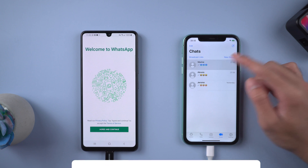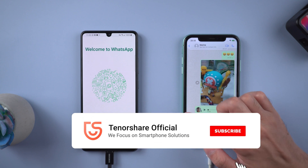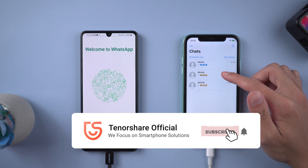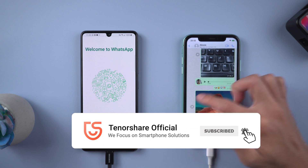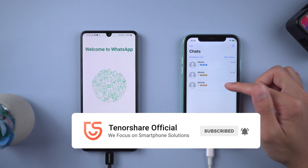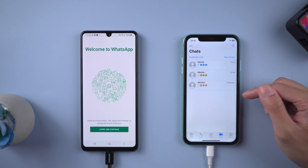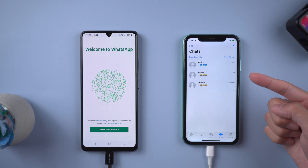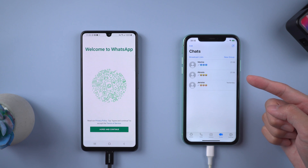You will see all the WhatsApp chats are there. That's it! For more tutorials, you can subscribe or go to tenorshare.com. Don't forget to share this video with your friends. See you in the next video.